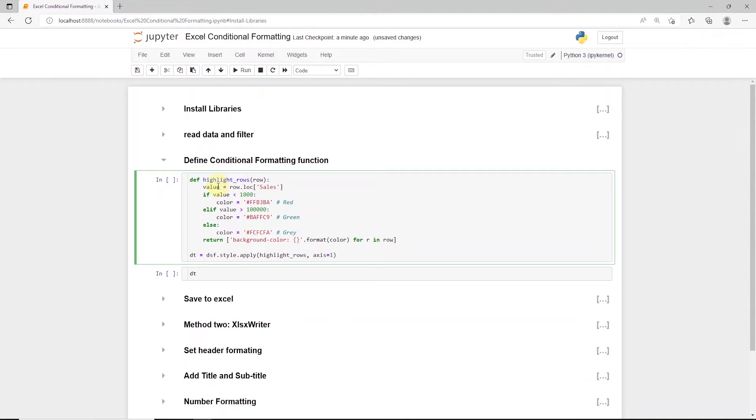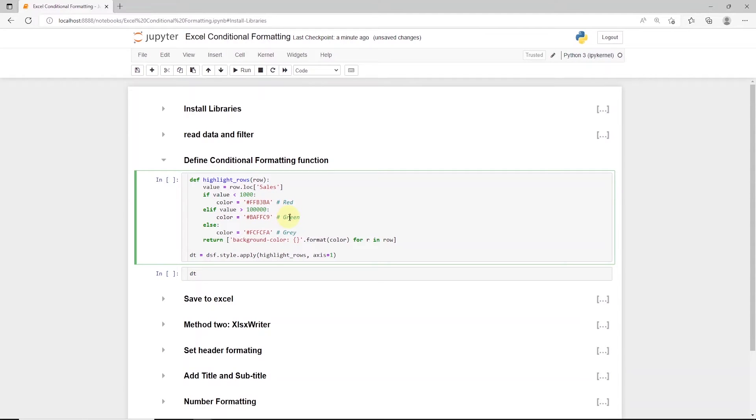Then we check if the value is less than 1000, then define red color. And we define green for values greater than 100,000. And for all other values, we define gray color. We return the background color for each row.